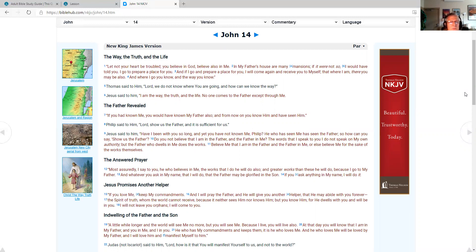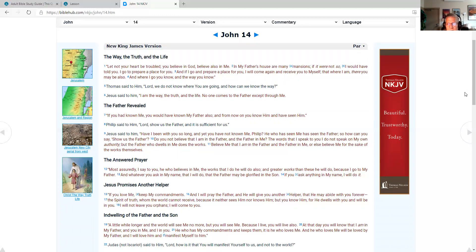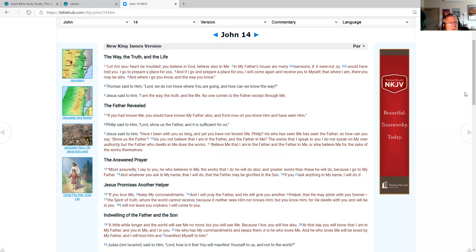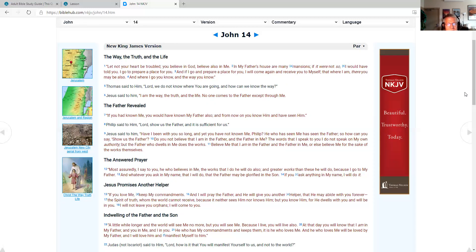The way, the truth, and the life. John chapter 14. Let not your heart be troubled. You believe in God, believe also in me. In my Father's house are many mansions. If it were not so, I would have told you. I go to prepare a place for you. And if I go and prepare a place for you, I will come again and receive you to myself. And where I am, there you may be also. And where I go you know, and the way you know. Thomas said to him, Lord, we do not know where you're going, and how can we know the way? Jesus said to him, I am the way, the truth, and the life. No one comes to the Father except through me.